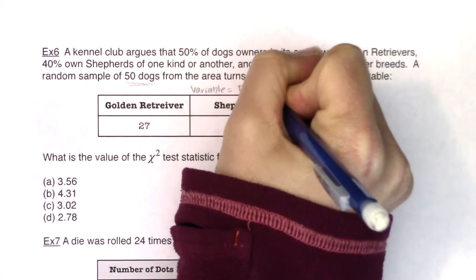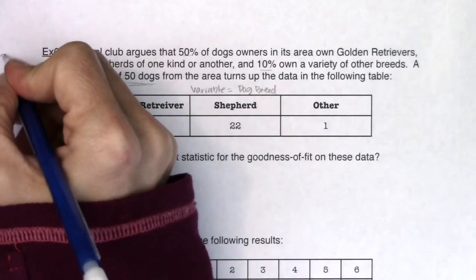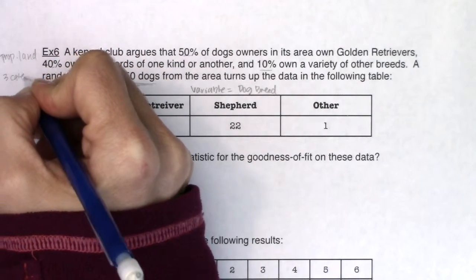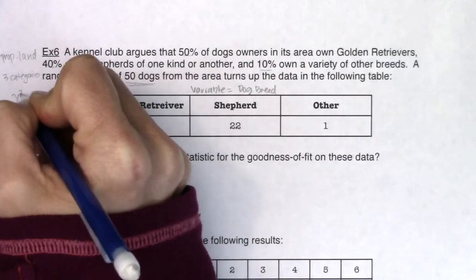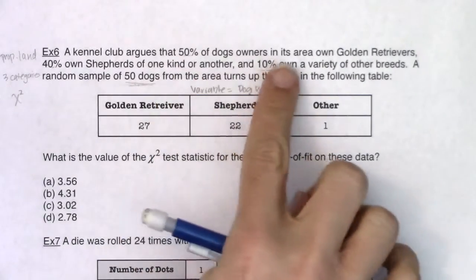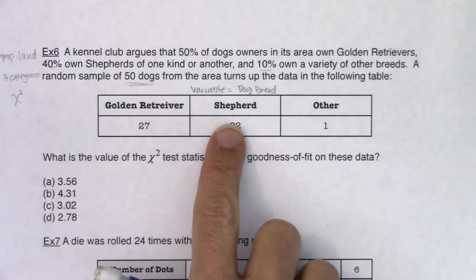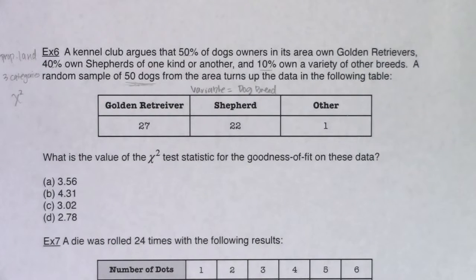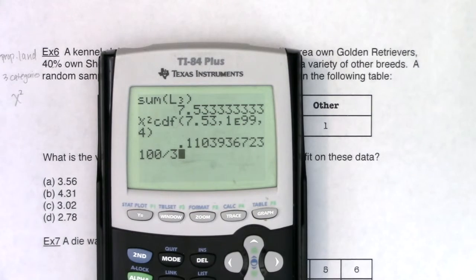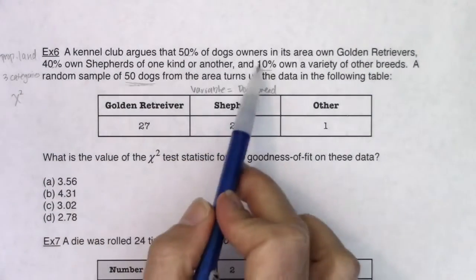I see this variable is dog breed. Another thing I notice is that I was given some proportions, so I know I'm in proportion land. I have three categories in this problem. This is a version where I'm given specific null proportions — not assuming 33.3% for each category. I was given specific values: 50%, 40%, and 10%.